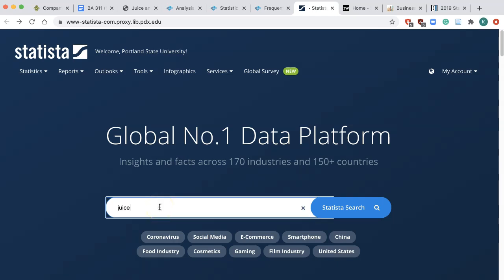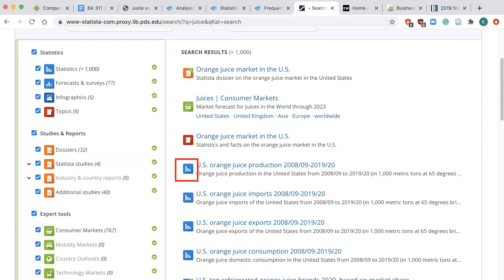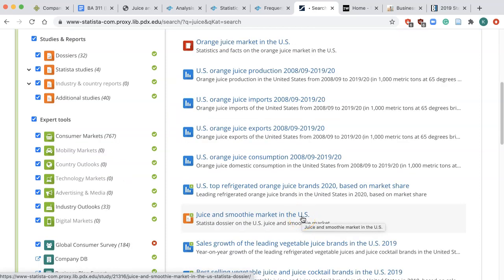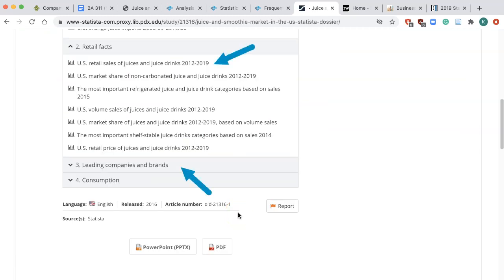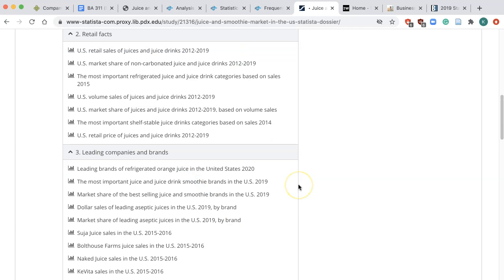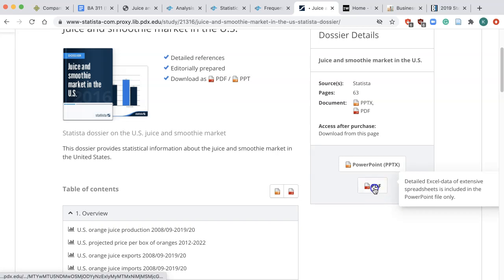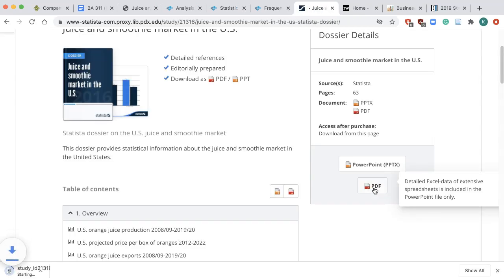I'll do a simple search using 'juice.' The results with the blue icons are actual graphs, while the others are a collection of graphs on the topic. For example, if I click on Juice and Smoothie Market in the US, I find graphs on the market size as well as market shares. In this case, all the graphs are in something called a dossier — basically a folder of graphs on the juice market in the US — and you can download all the graphs as PowerPoint or PDF.